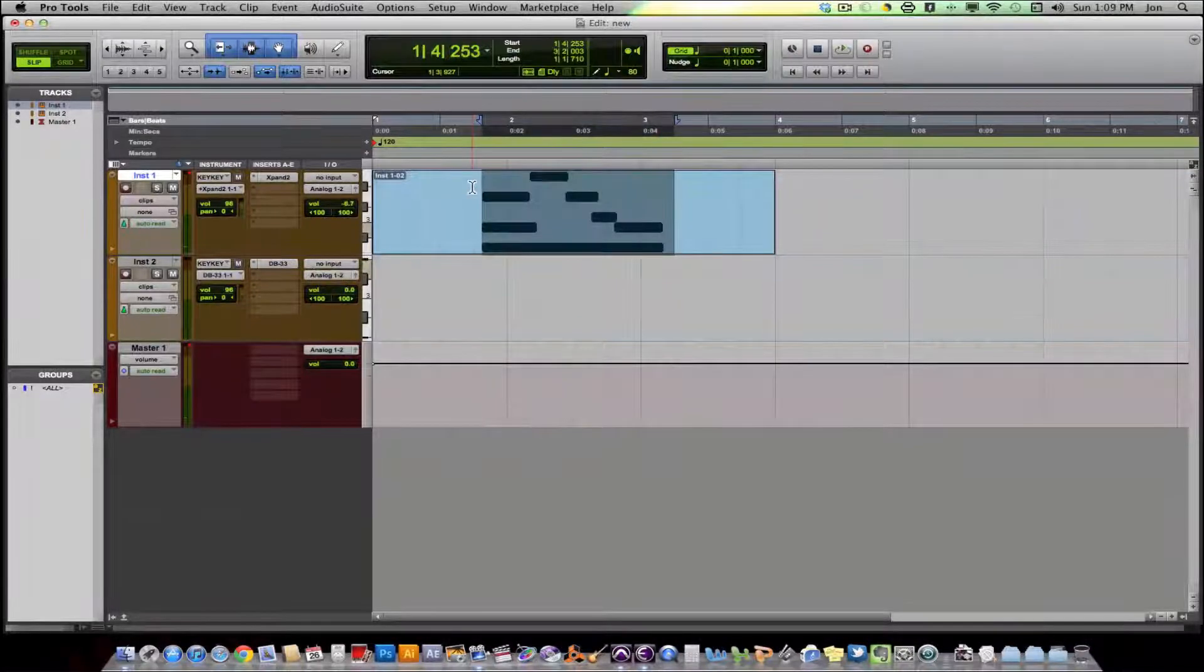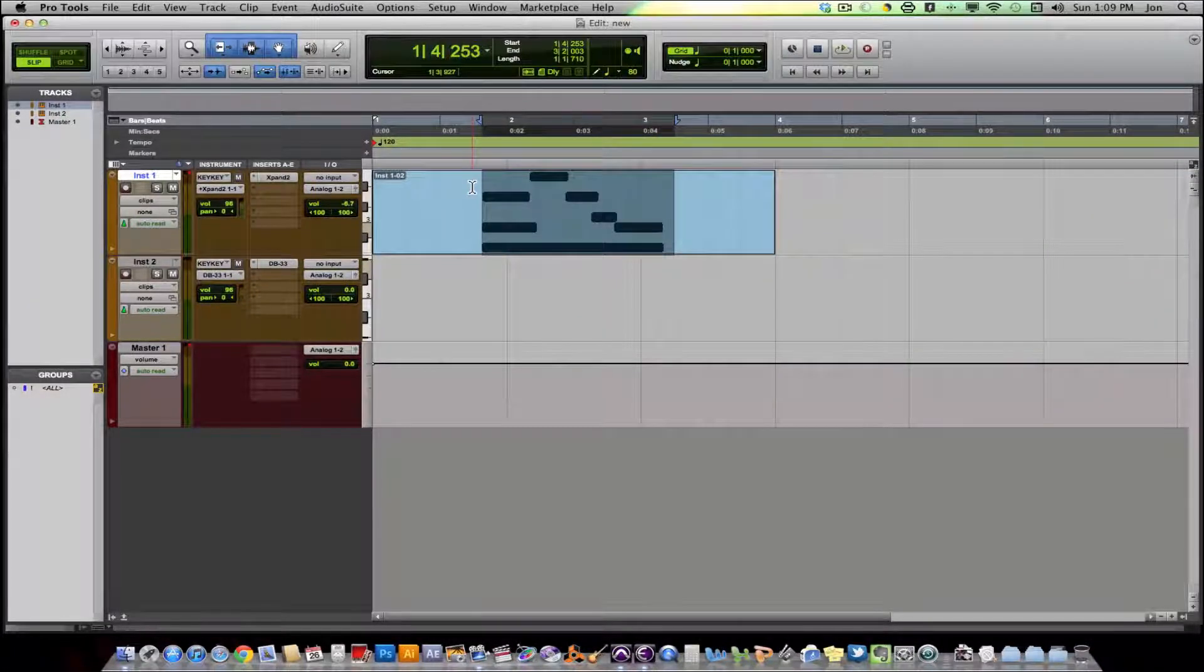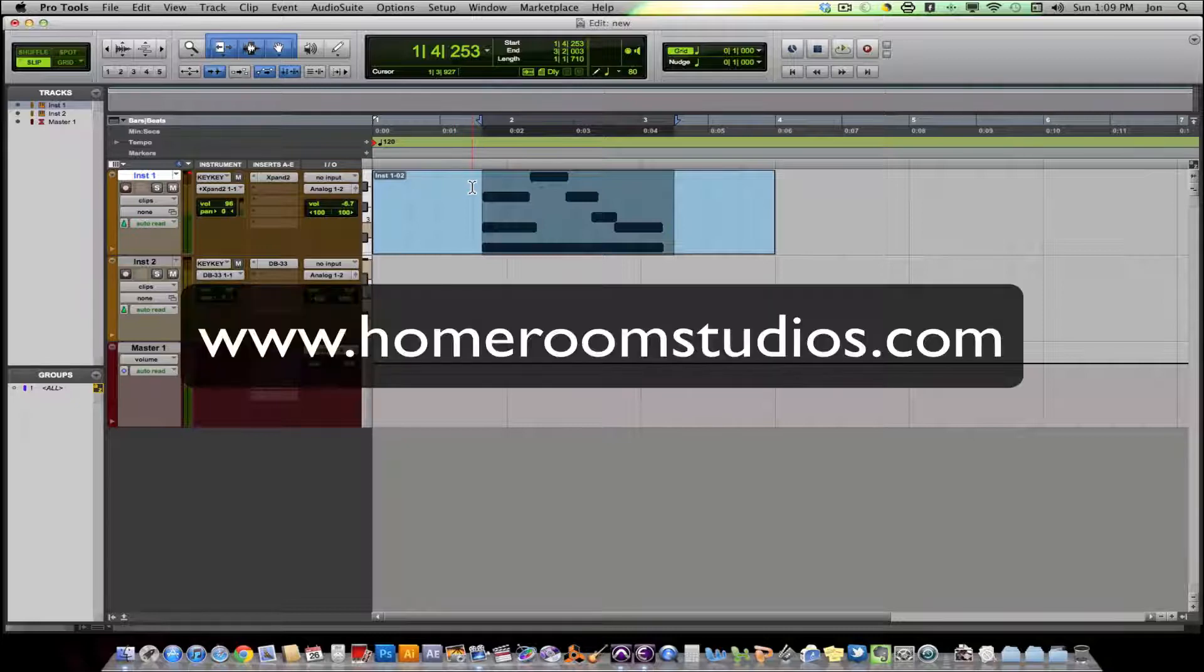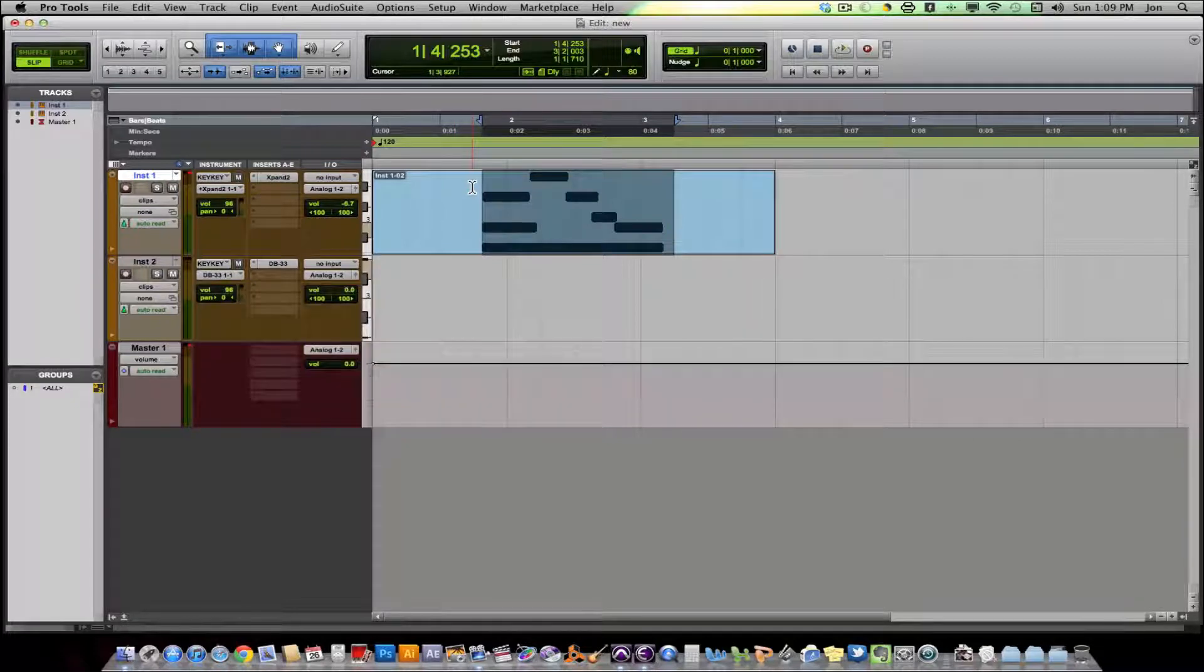I hope that answered any questions that you might be having concerning virtual instruments within Pro Tools and its routing and how you set them up. Once again, I'm John with Homeroom Studios at homeroomstudios.com. Check out my blog. It's homeroomrecording.blogspot.com.